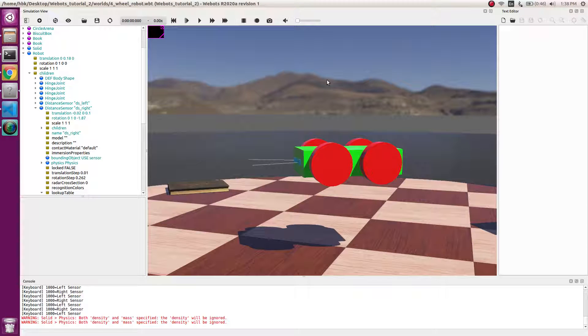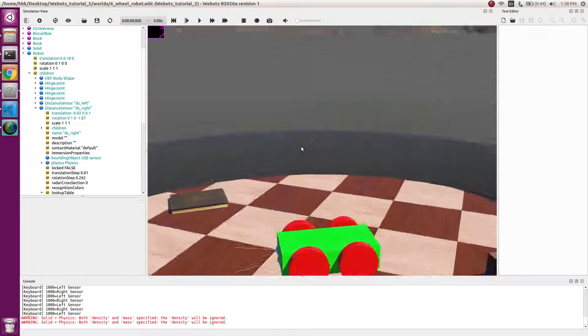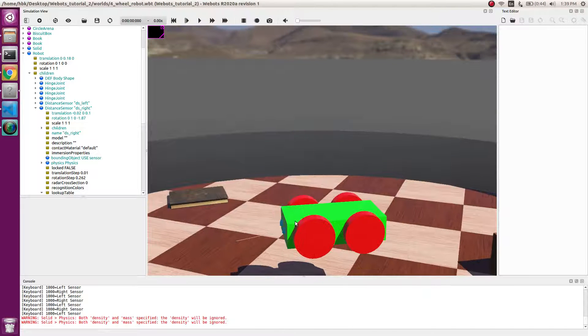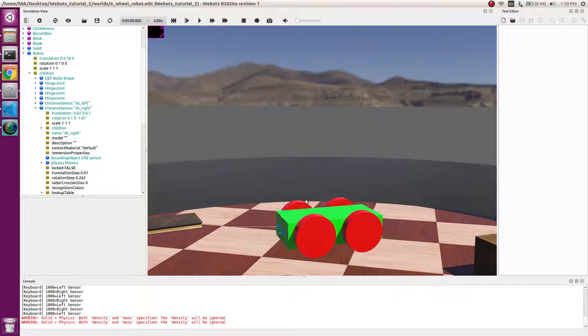Good morning friends, we are with the seventh video on VBOT tutorial. Today we are going to implement an obstacle avoidance controller. From the last two videos we learned how to make a robot and how to add sensors. If you are new to this video, do watch tutorials 5 and 6.